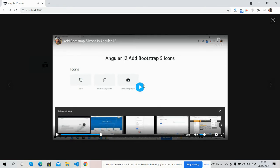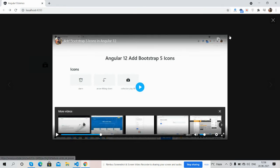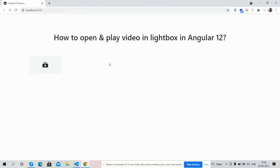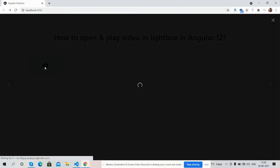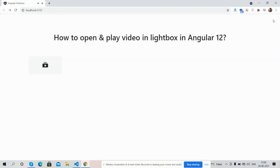So guys, have you seen? Angular 12 lightbox video open and play is working fine. You can see other videos as well.